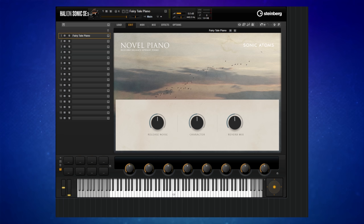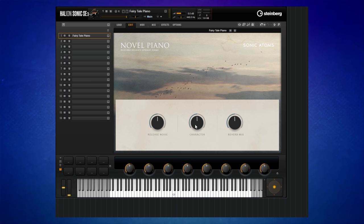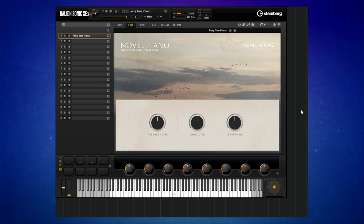One of them was Novel Piano. I thought I'd give it a quick try and I really, really liked it. As you can see, there's hardly any controls — just release noise, a character control, and a reverb mic. I'm using a preset here called Fairy Tale Piano. I'm going to play the same piece of music again as I did earlier, and we'll hear how it sounds. I really liked it — let's have a listen.